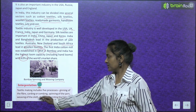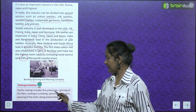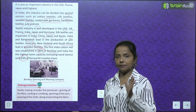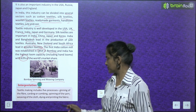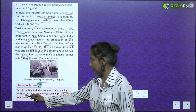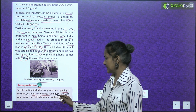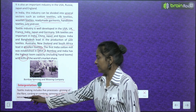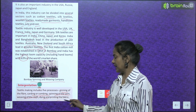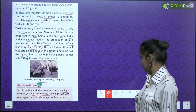Textile making includes 5 processes: ginning of the fibre, carding or combing, spinning of the yarn, weaving of the cloth, and dyeing and printing the fabric.